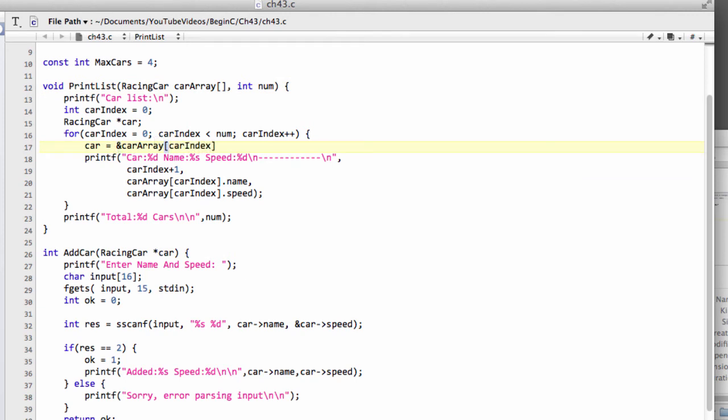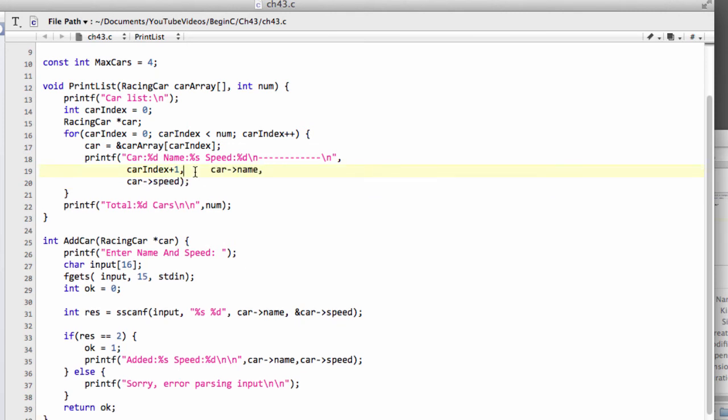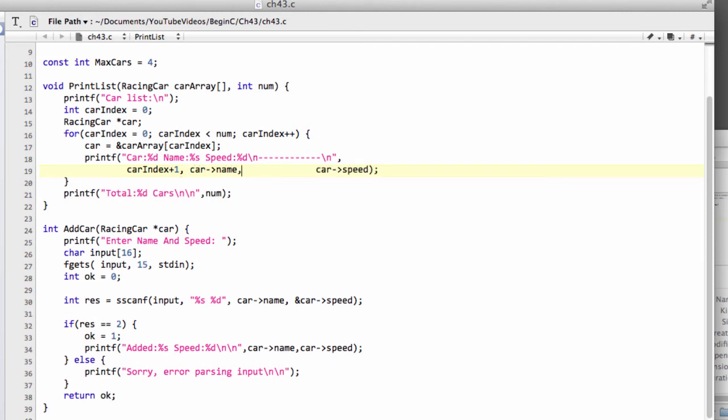The reason for this is purely that it allows us to clean up this code here a little bit, because now we can just do car name like this and car speed like this. And it's just a cleaner way, I find, of being able to write your code, particularly when you're dealing with much larger structures, rather than typing out the array, the open and close brackets, and the index inside.